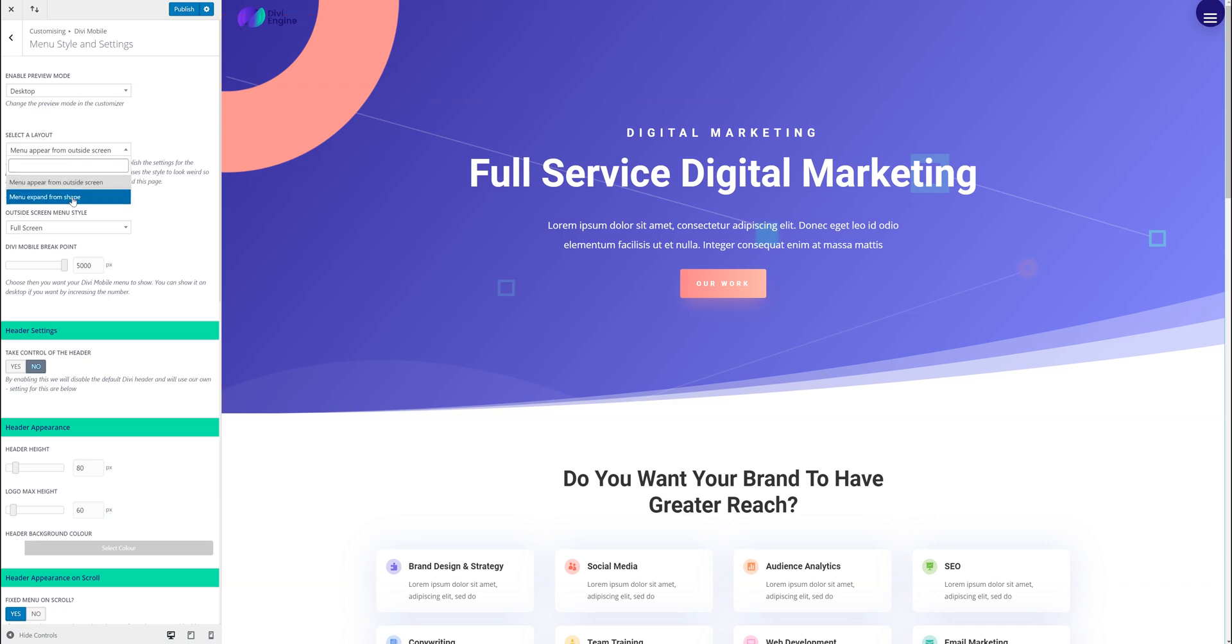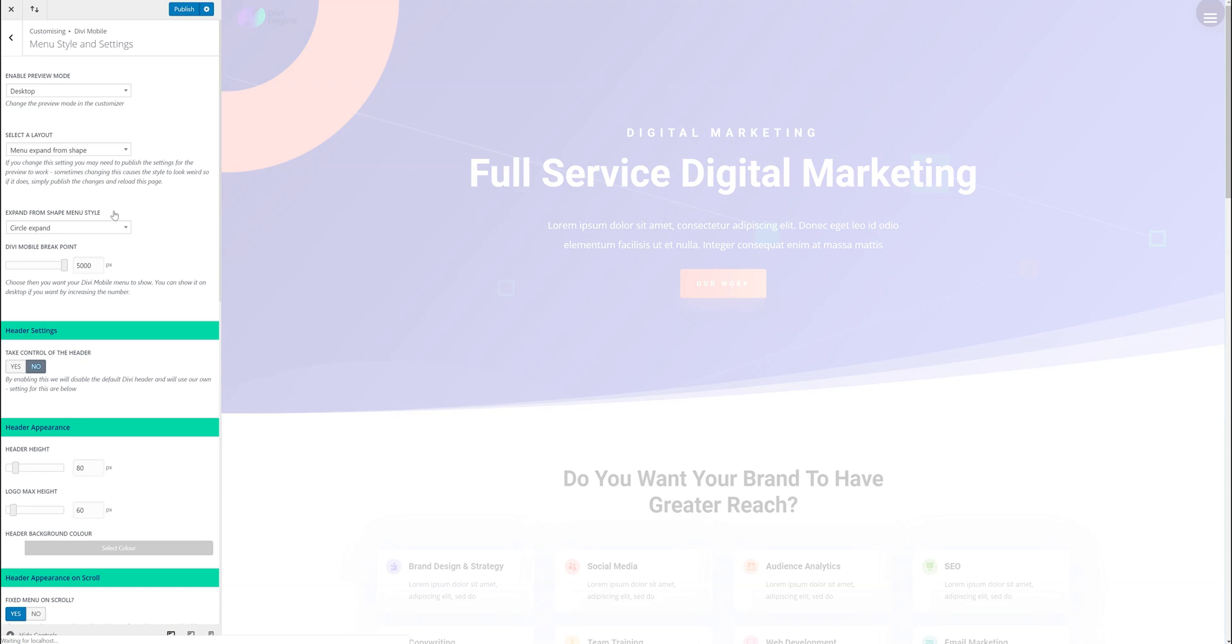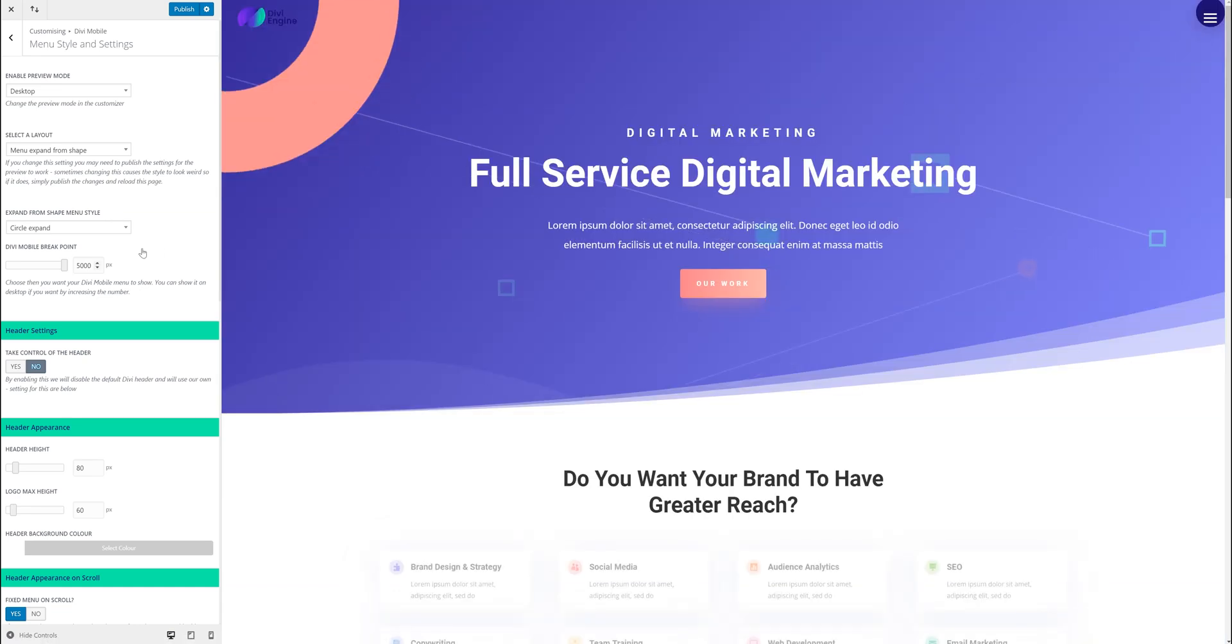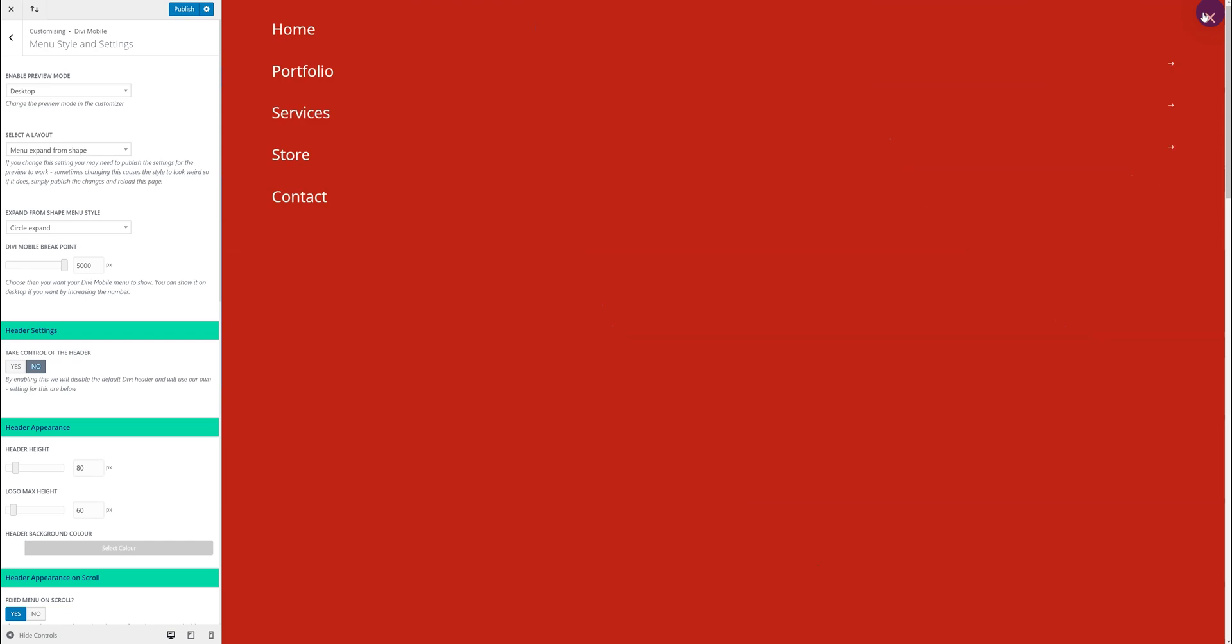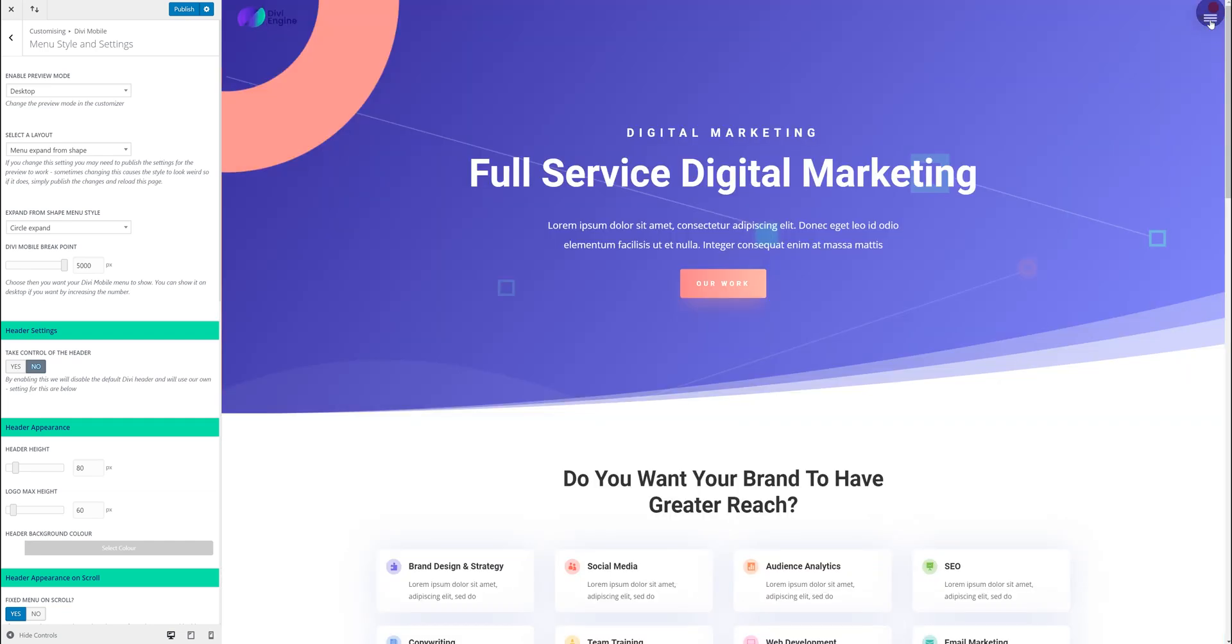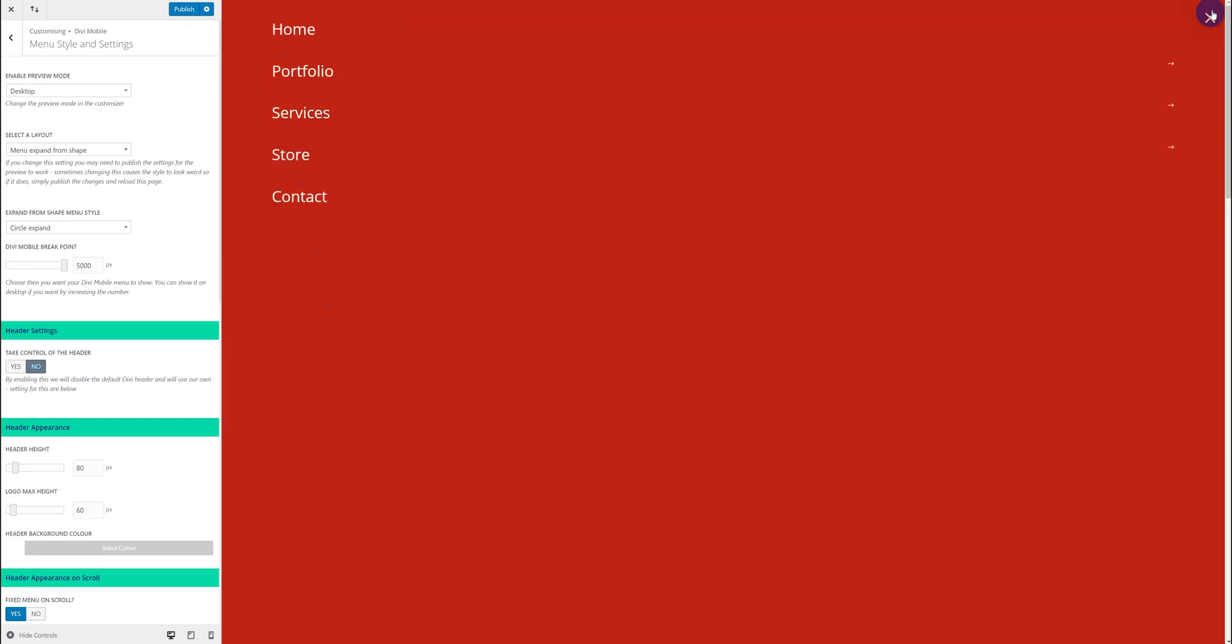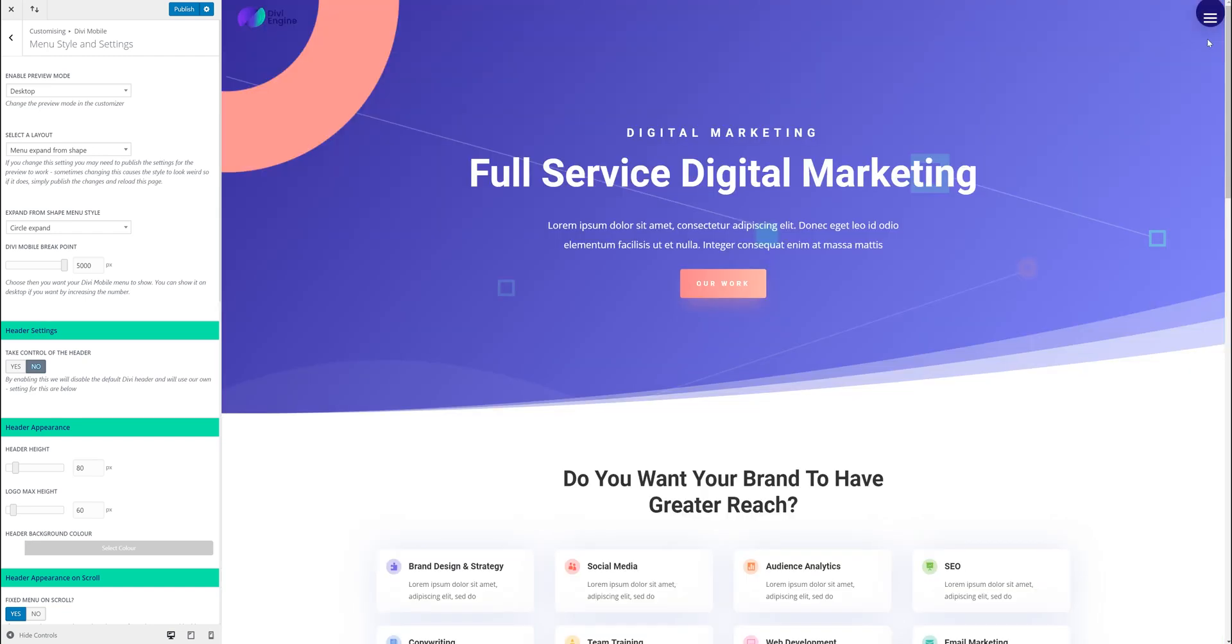Another thing you can do is menu expand from shape. So what that does by default is circle expand. So you can see it expands from the shape. The color obviously the blue you want to make that red. If that's your color you want to choose. So it looks like it expands from the shape.